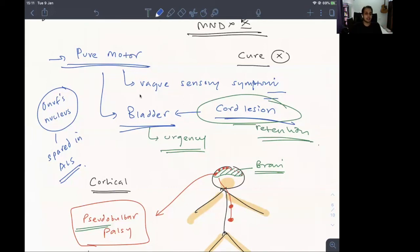Tomorrow at six o'clock we'll meet again and discuss a case of hemiparesis.